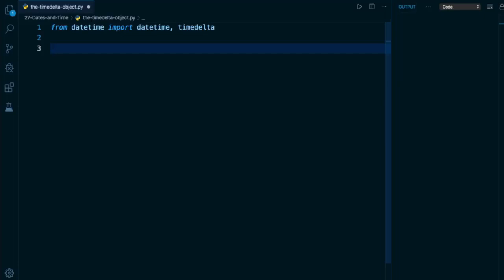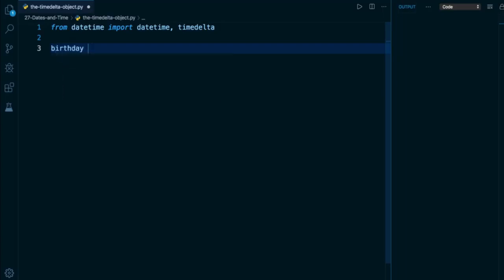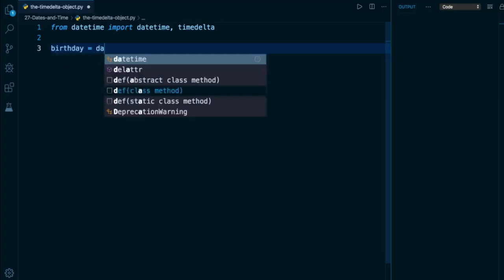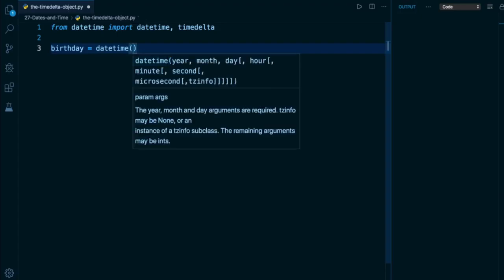So in order to get our first timedelta object, we're actually not going to use the class constructor. We're going to get it by subtracting two datetime objects from each other. So what I want to find out is the number of days that I've been alive. So I'm going to declare a variable called birthday. Now for this exercise, I strongly recommend that you put in your birthday because I think it'd be a lot more fun for you to find out how long you've been alive.